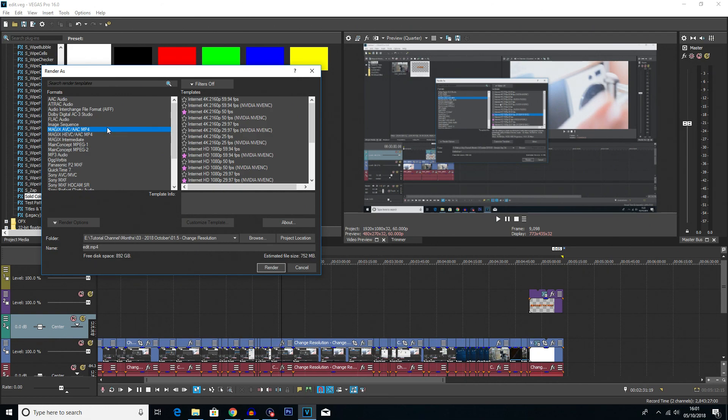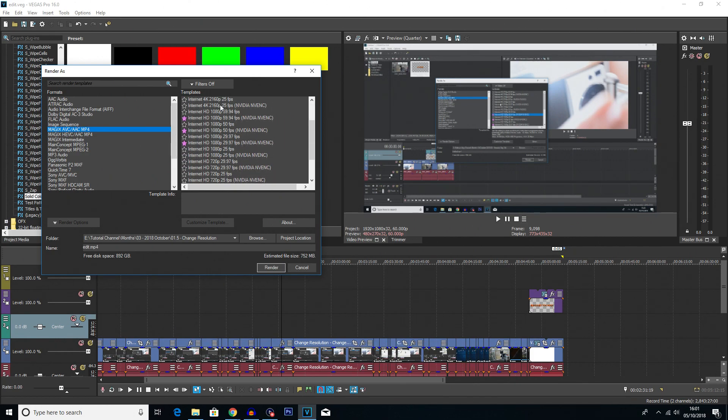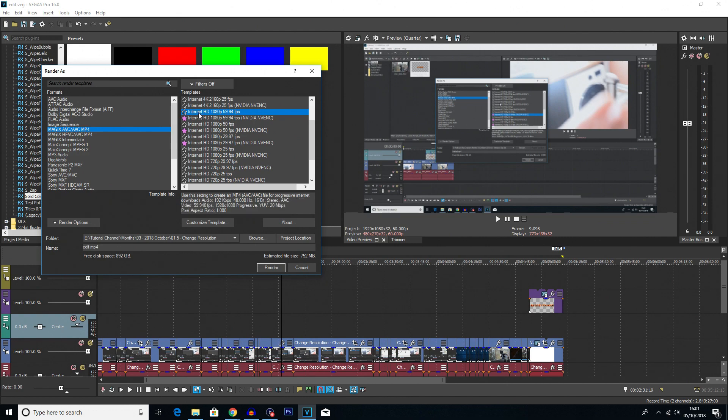So once you're on Magix MP4, simply look for a format which closely matches yours. Because my format is already pretty standard, doing 1080p 60fps, there is already the option for 1080p 60fps here and here.